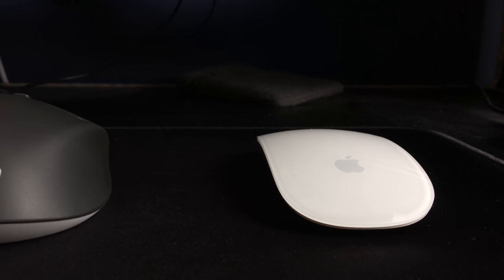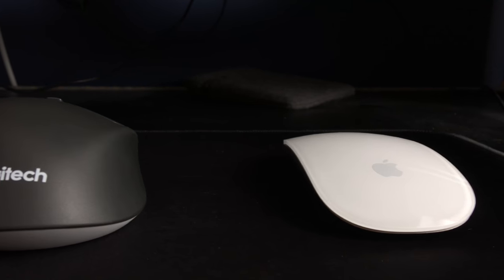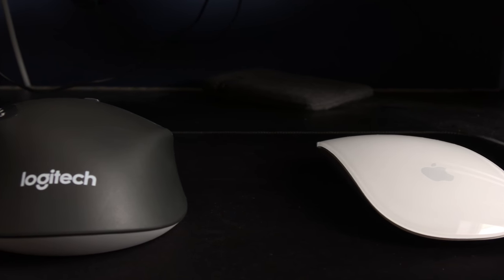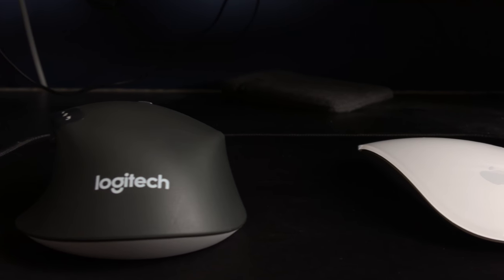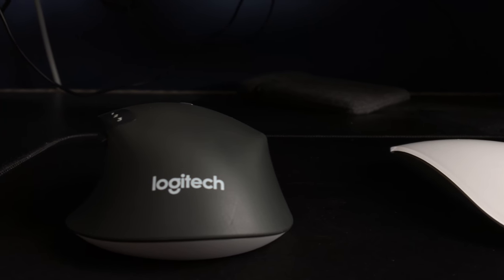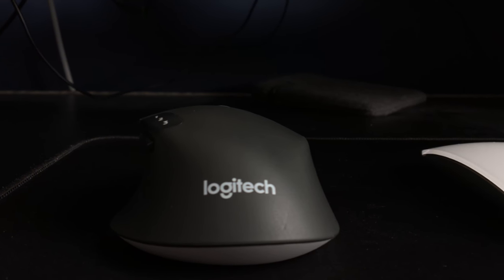This is William from WinkTech, and this is my Apple Magic Mouse vs. Logitech M720 comparison.